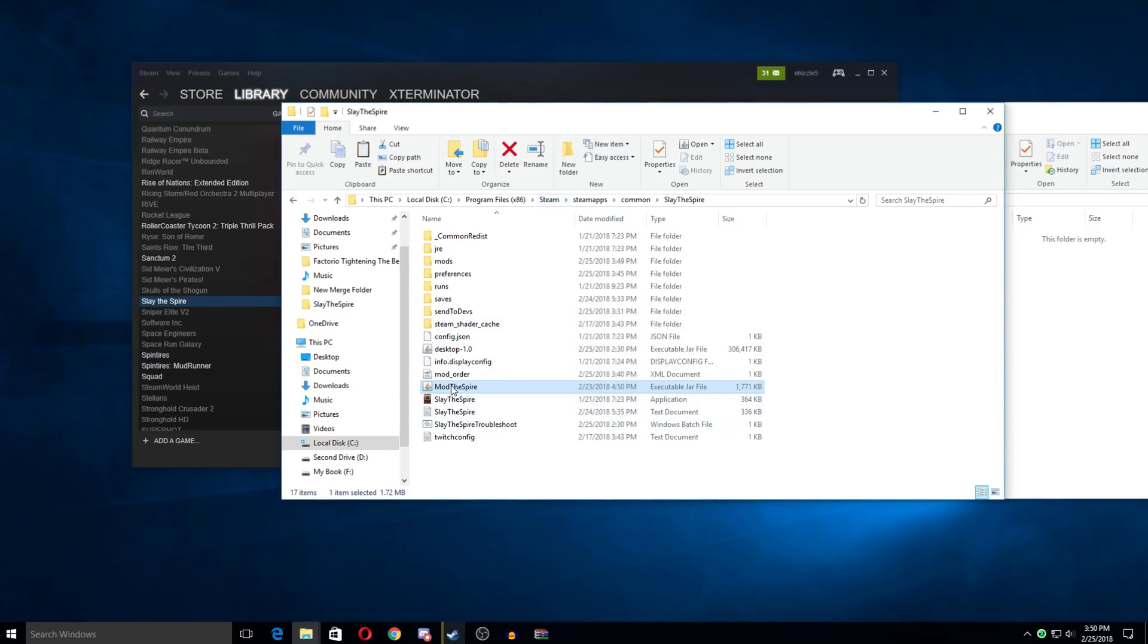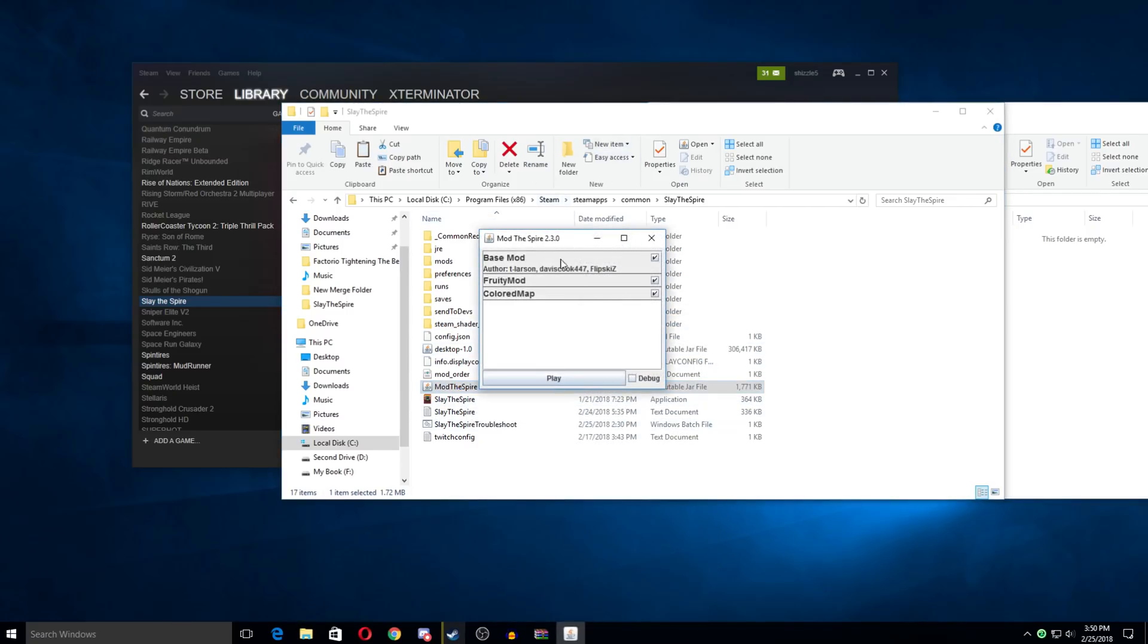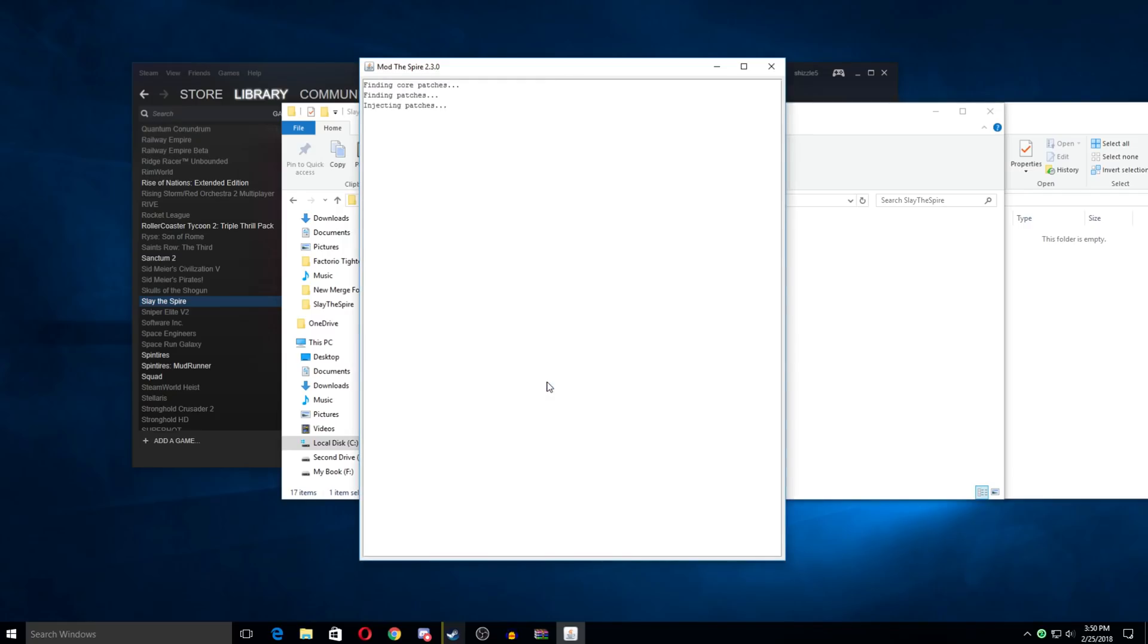So we just double-click this. And you should get a box here where you can check the things you want. So we, in this case, want all of them. We definitely want base mod. We have to have that, fruity mod, and colored map. And we now click play.